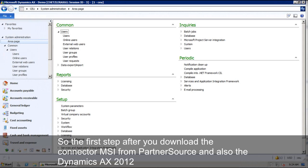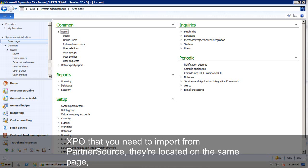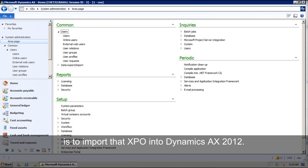So the first step after you download the Connector MSI from PartnerSource and also the Dynamics AX 2012 XPO that you need to import from PartnerSource, they're located on the same page, is to import that XPO into Dynamics AX 2012.